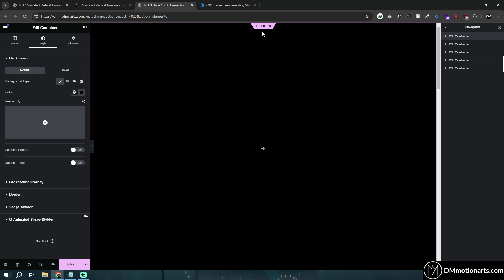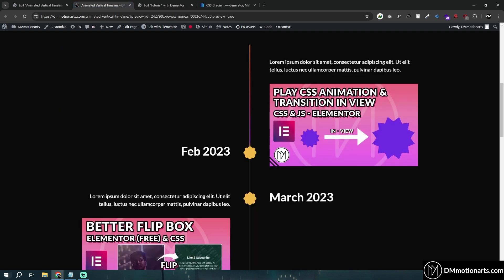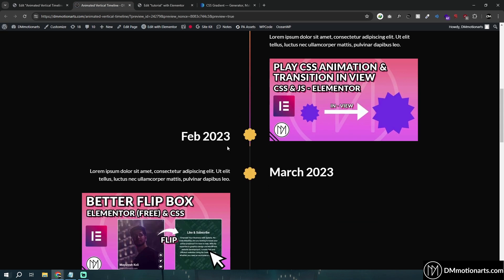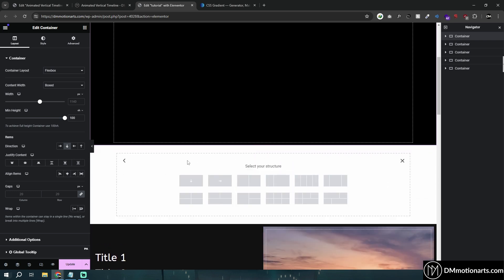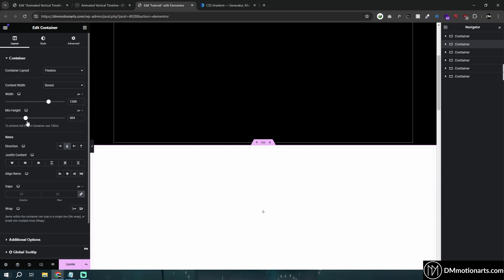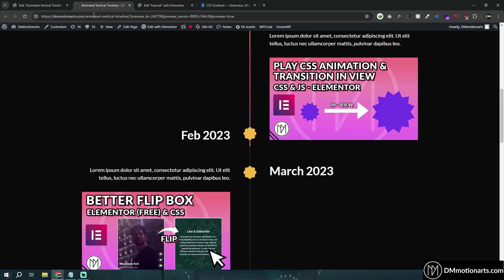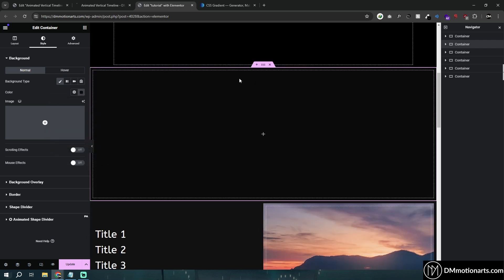First thing: I actually have a container set to 100 viewport height, just so we can scroll a bit. I'll add a container on top of it, and inside of that I'll add another container, maybe give it 1300 width. Height doesn't matter much but for time purposes I'll just add a random one. I'll paste the color code and name it 'timeline main'.